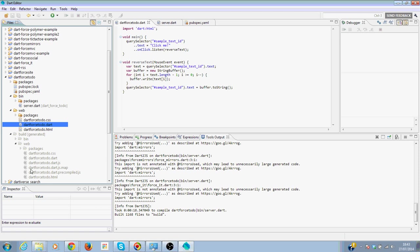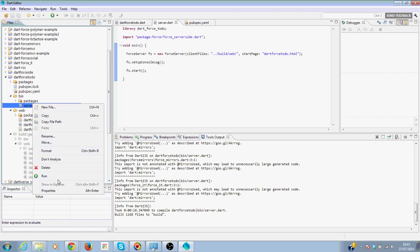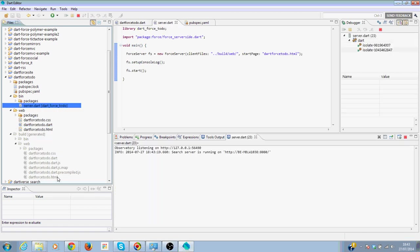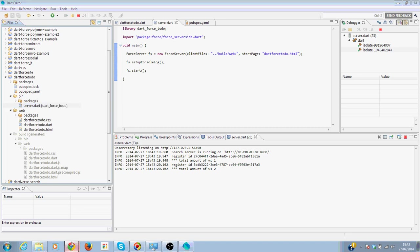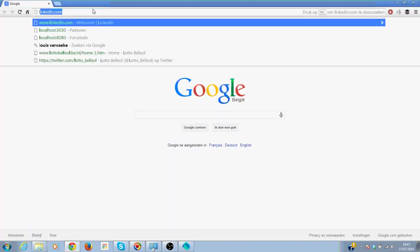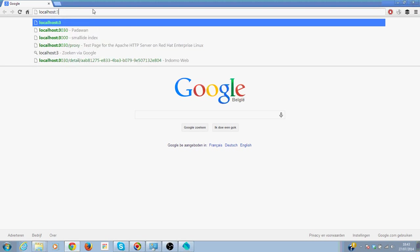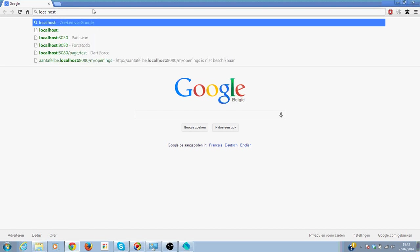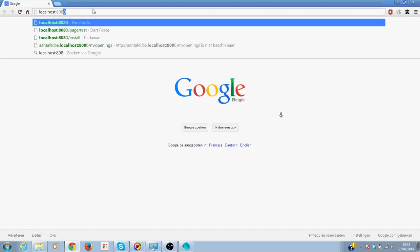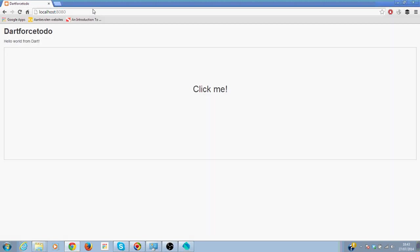We have here the files that we need. And now I'm going to run the server. I open Chrome and we go to localhost 8080. See, we have here our Dart file up and running.